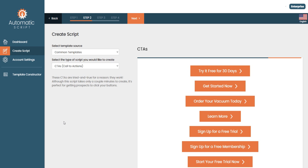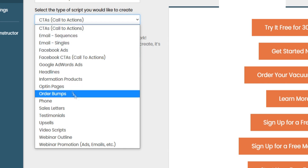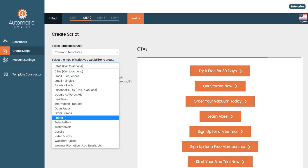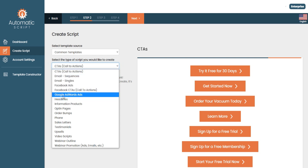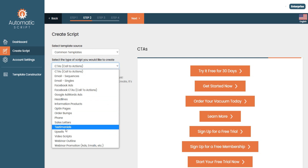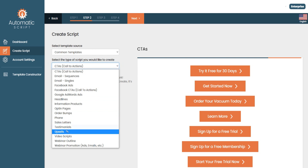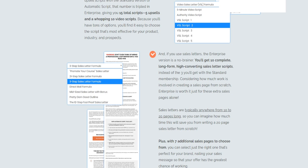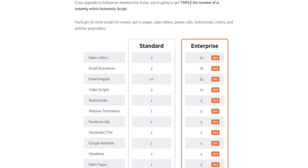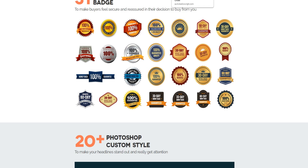So we've covered a lot in today's Automatic Script review. We've covered all the different templates inside Automatic Script — scripts for call to actions, email sequences, Facebook ads, headlines, opt-in pages, order bumps, sale letters, testimonials, and video scripts. We've also compared the enterprise plan to the standard plan and covered all the additional upsells that Automatic Script offers.